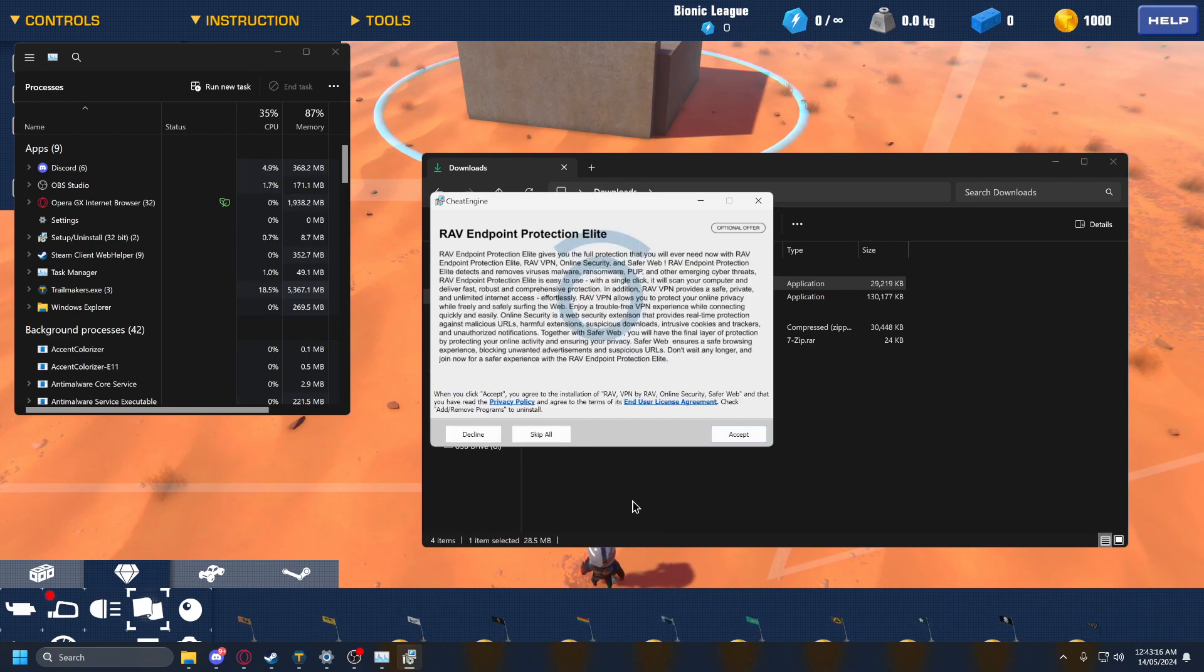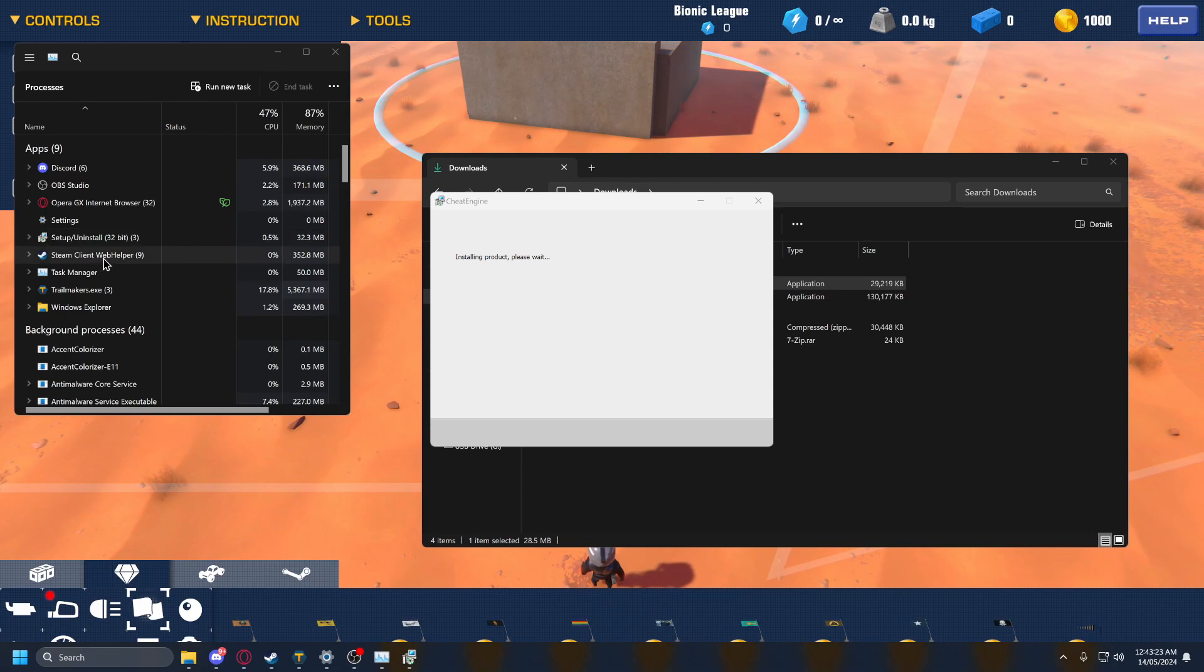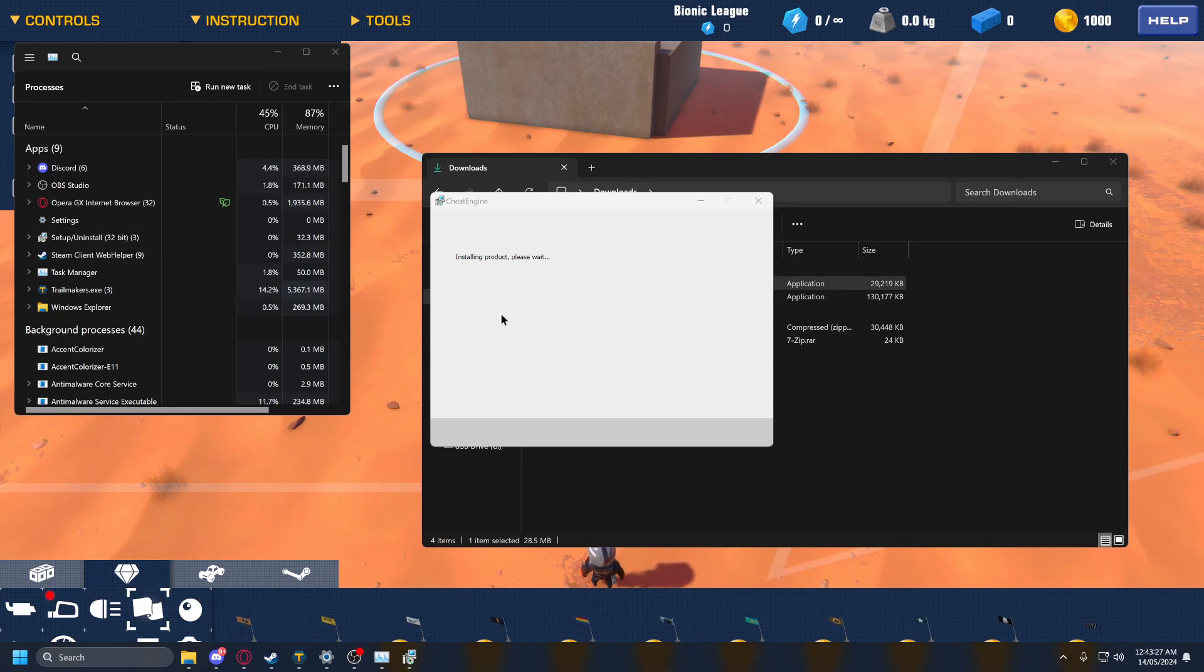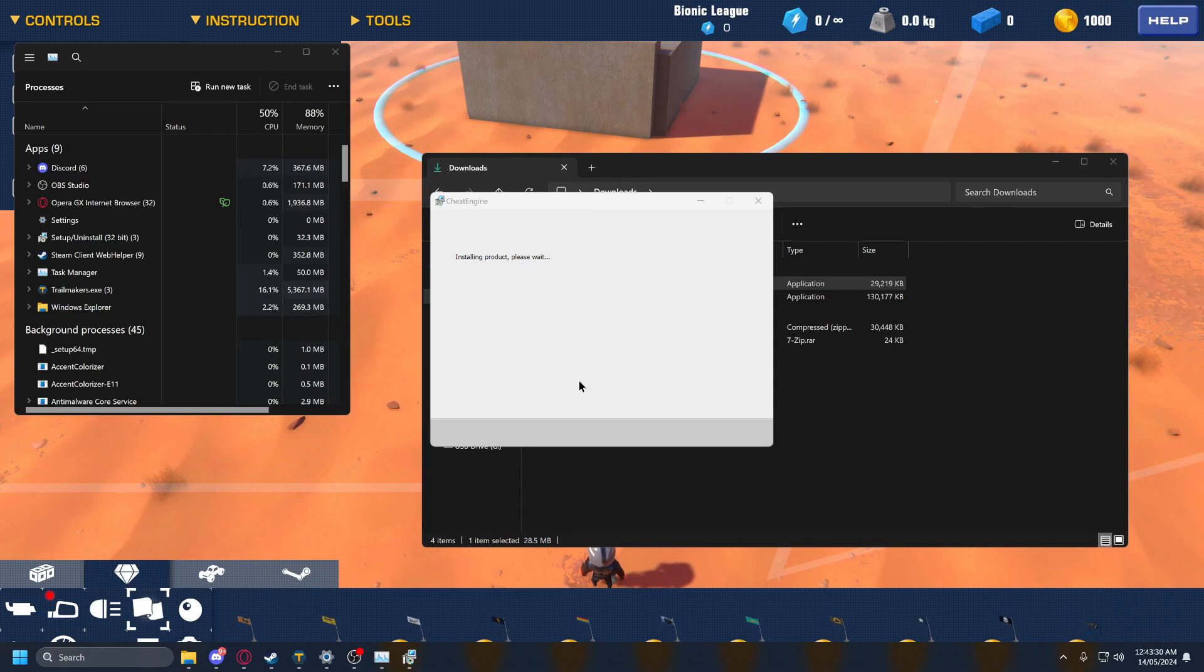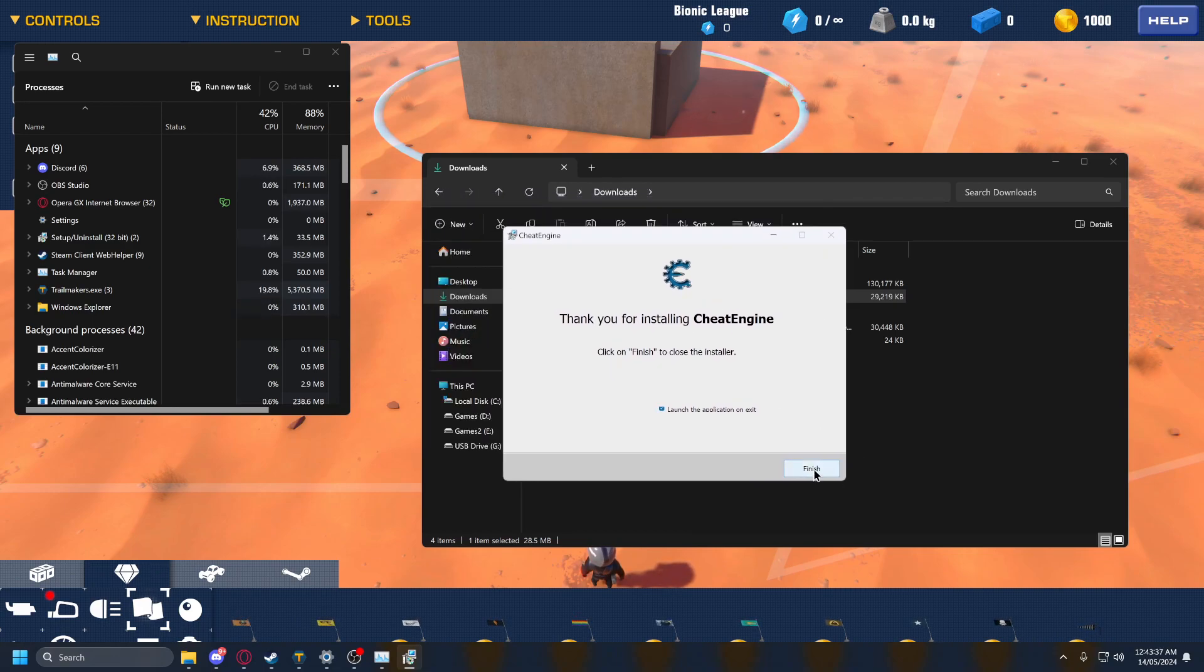And then press next, and then press skip all here. You have to press skip all there, otherwise it's going to install POPs on your computer. I'm pretty sure that's how they get paid to do it. Yeah, they get money to put that on their thing. That's how they keep Cheat Engine up.